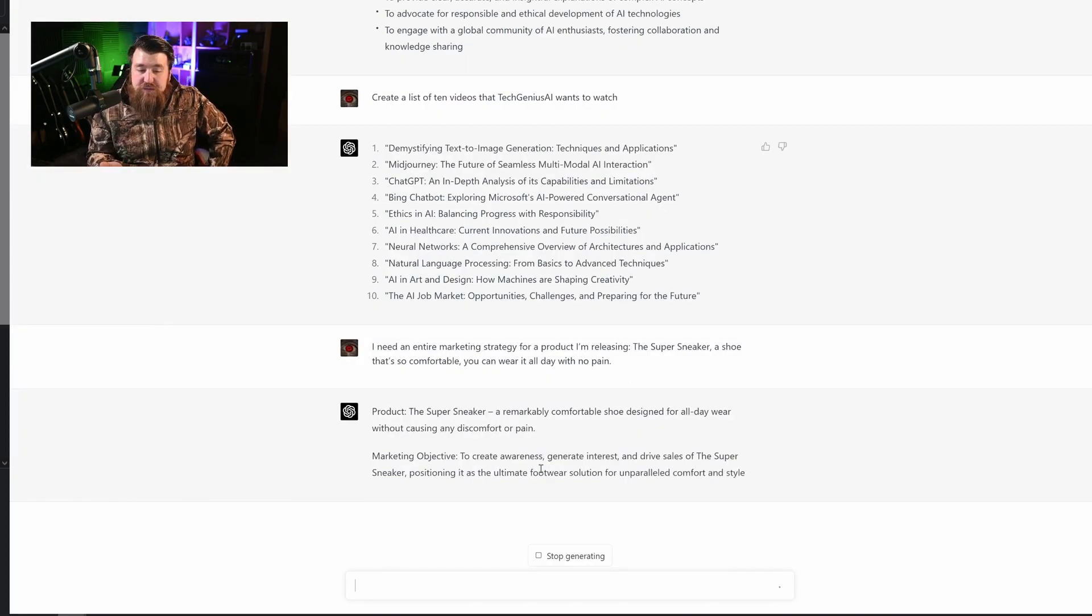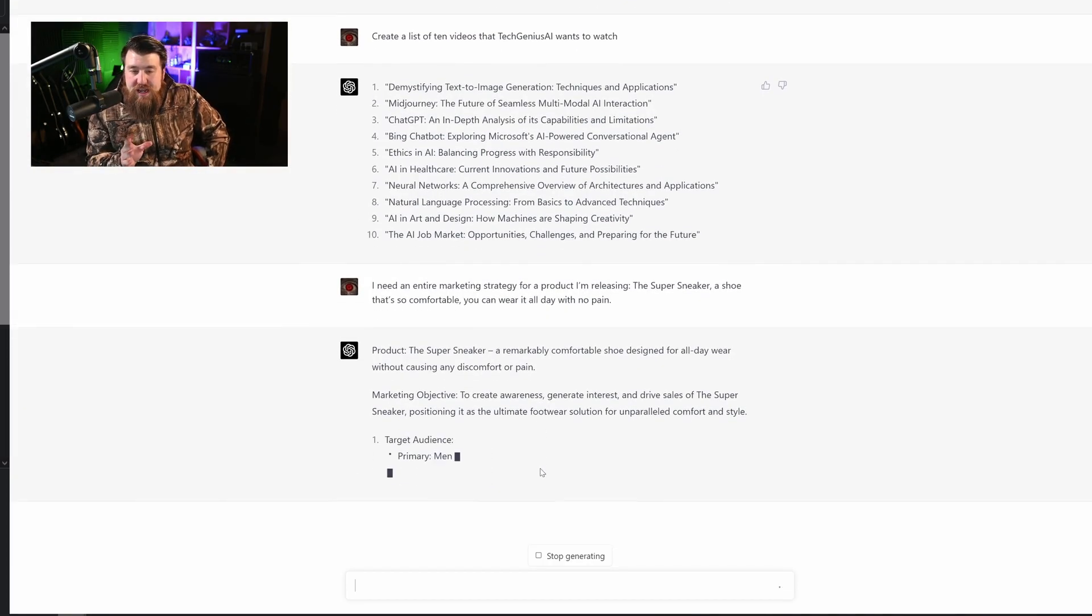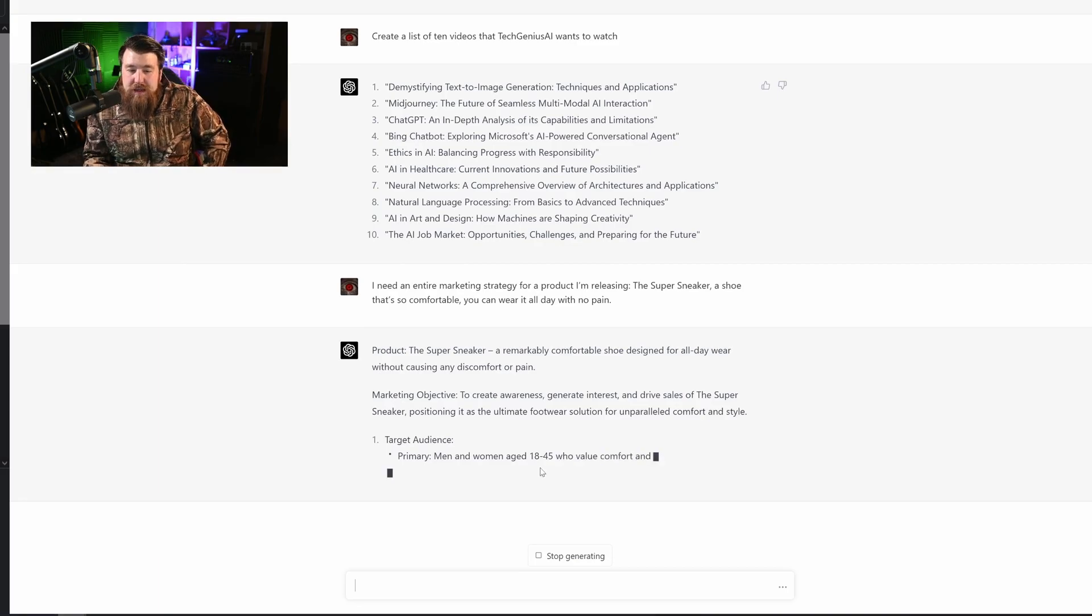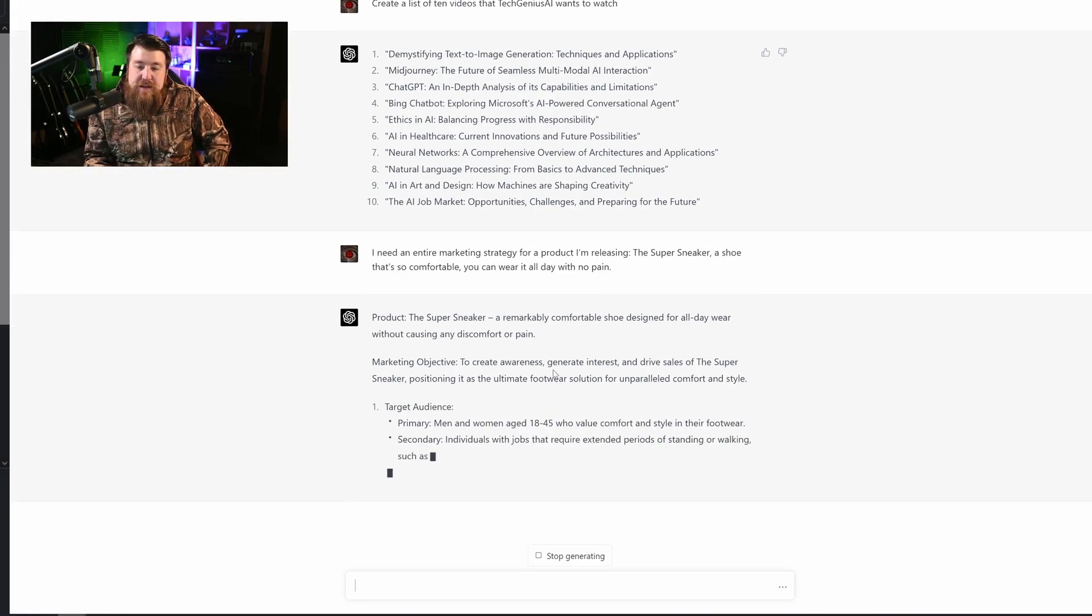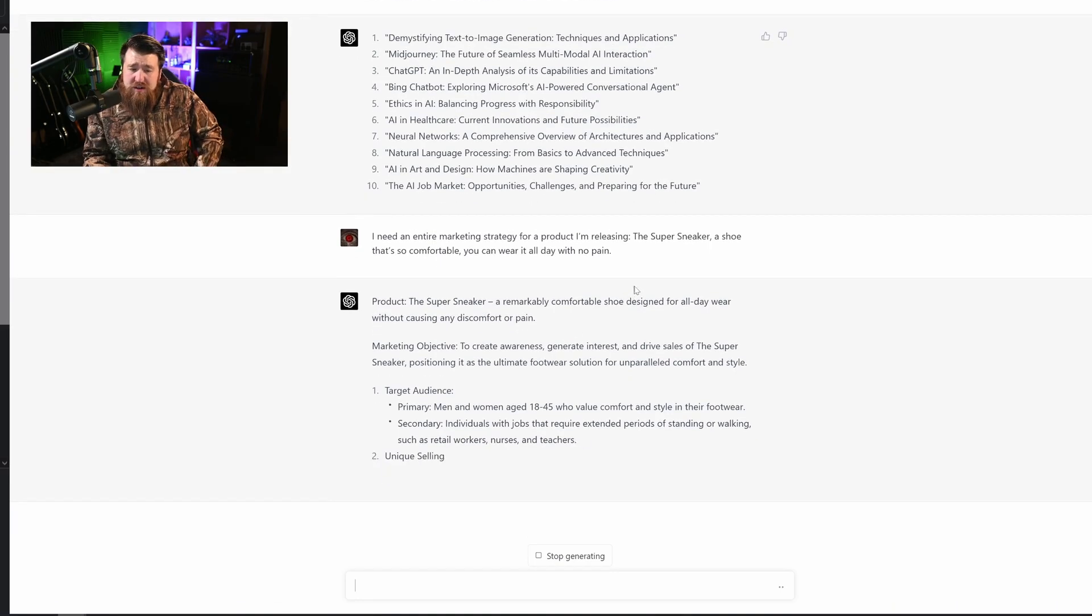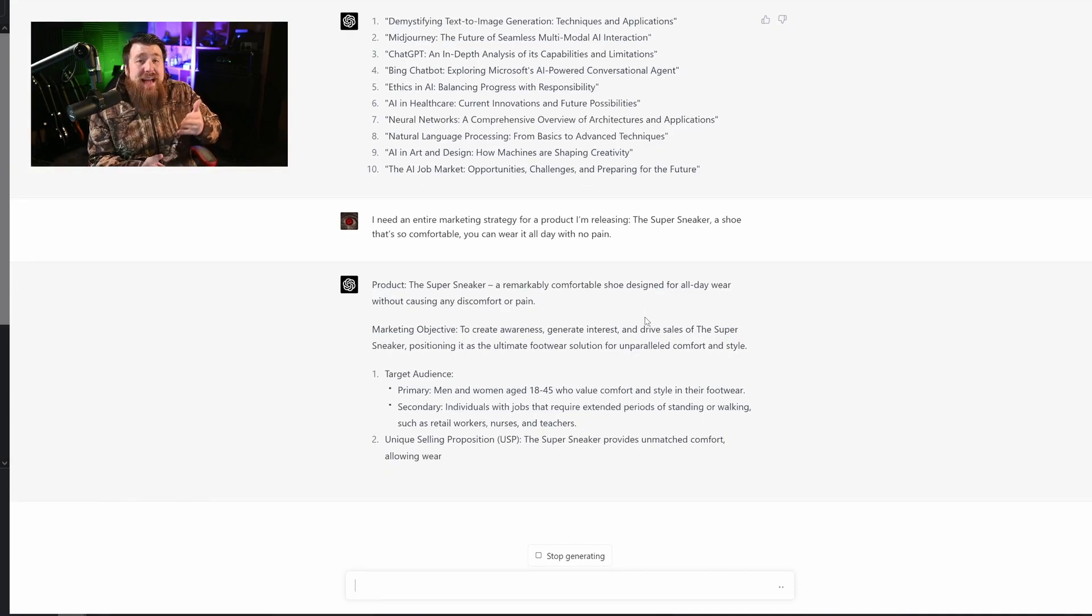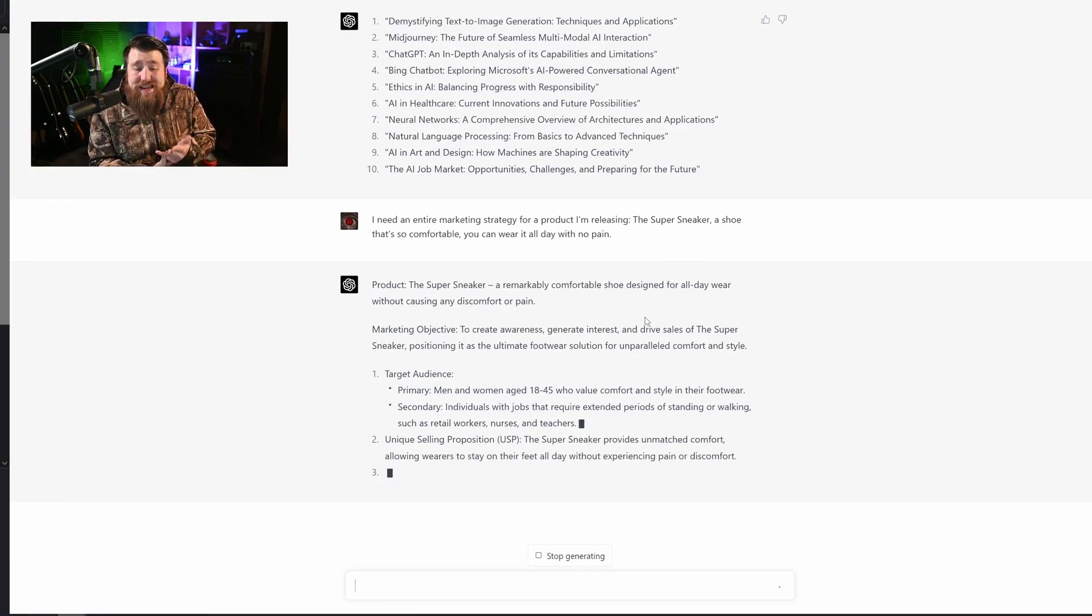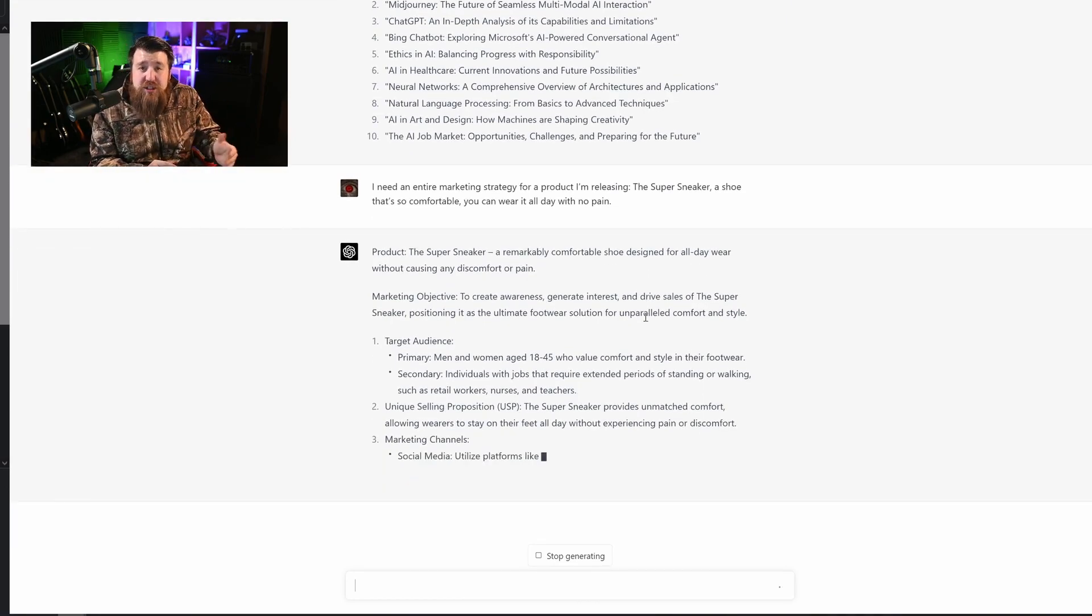So as it's generating this for me, I want you just to understand how powerful this can be by just coming up with an idea and having GPT-4 do all the heavy lifting for you as far as coming up with a marketing objective, a marketing plan. You can even have it do a 30 day marketing plan, budgets to use.